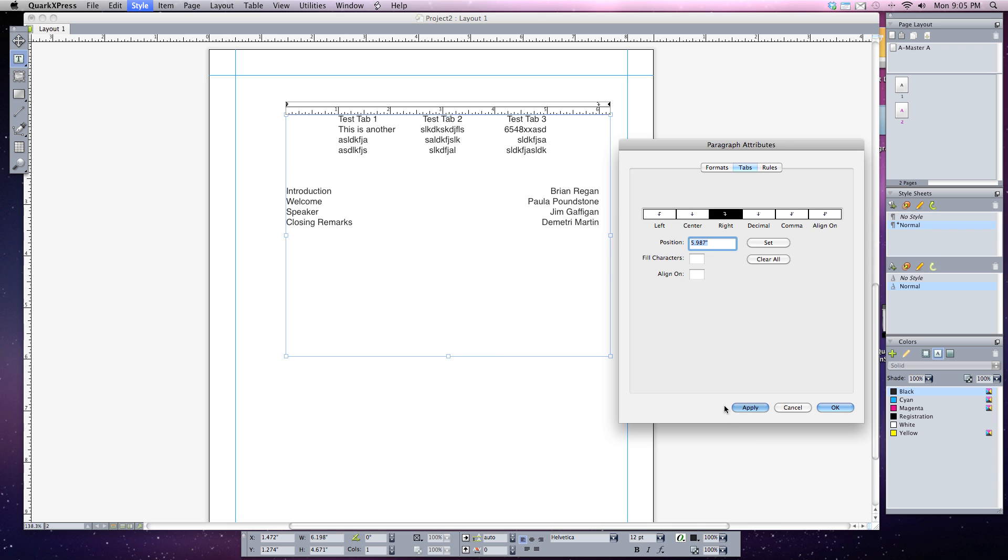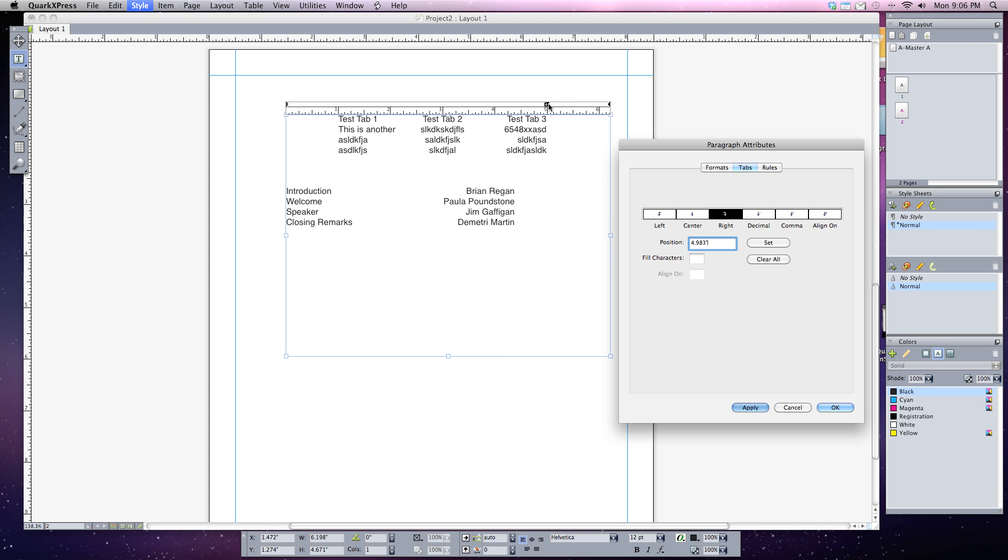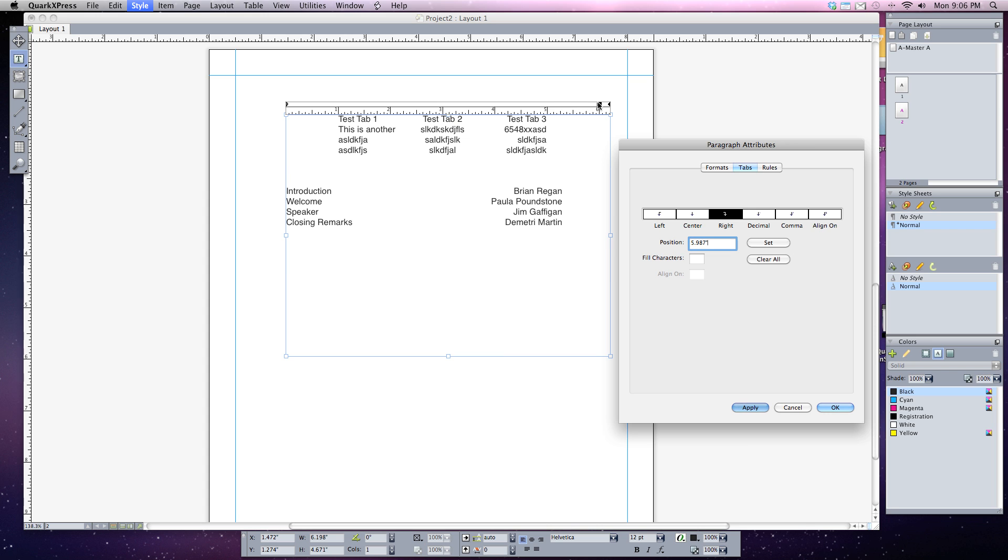Now you can see that apply remains held down. So if I click and drag my tab, wherever I move it to it will automatically jump to it and I don't have to keep hitting the apply button. That's really handy for quickly creating tabs and changing them up on the fly. Let's move it back over to the six inch mark.